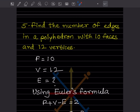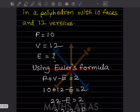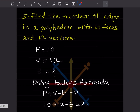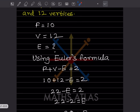Find the number of edges in the polyhedron with 10 faces and 12 vertices. Let us write the given things first. We can write F = 10 (F stands for faces) and V = 12 (V stands for vertices). We want to find E. We are going to use Euler's formula, where E is the number of edges.